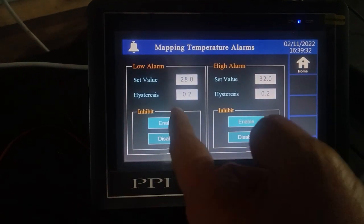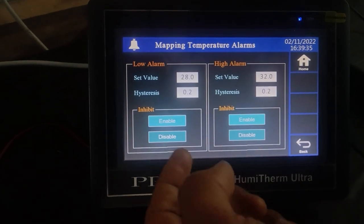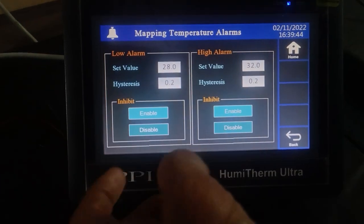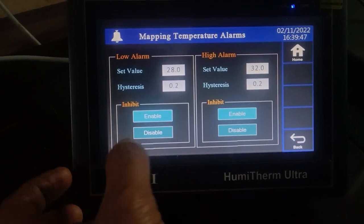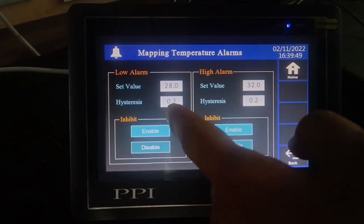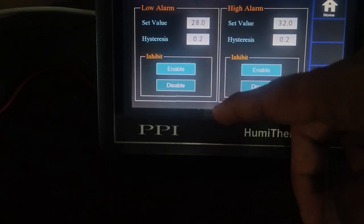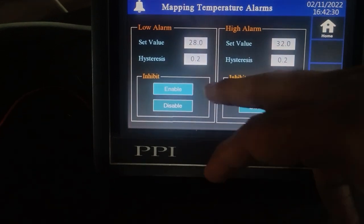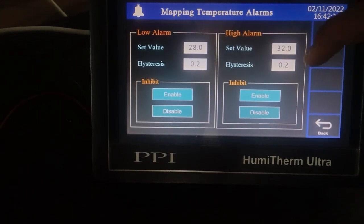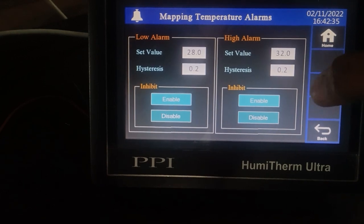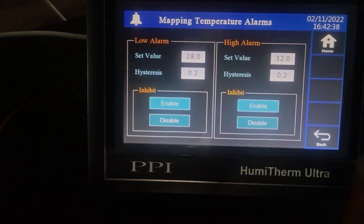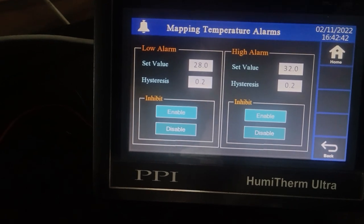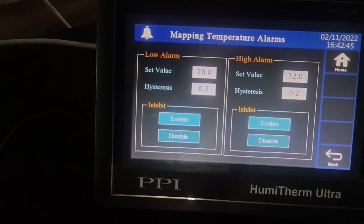If you want to enable the inhibit feature, click on inhibit; to disable it, click on the disable function. Inhibit is a feature to suppress false alarms on power-on conditions. If you select enable, the false alarm will not appear. If you select disable, then on power-on, if the temperature is low or high, it will show the temperature in low or high alarm mode.